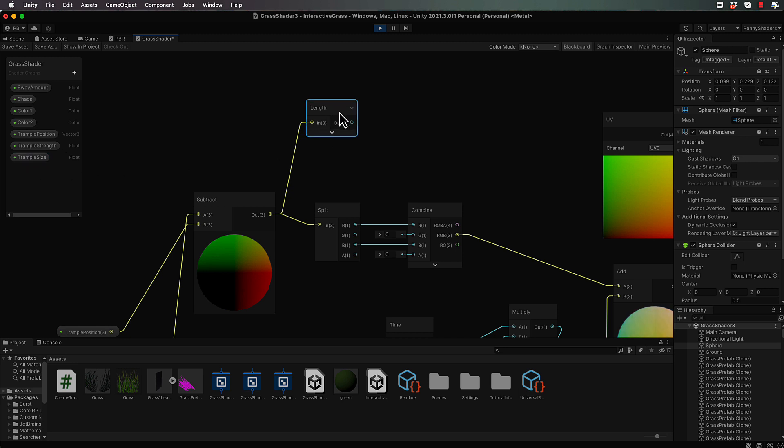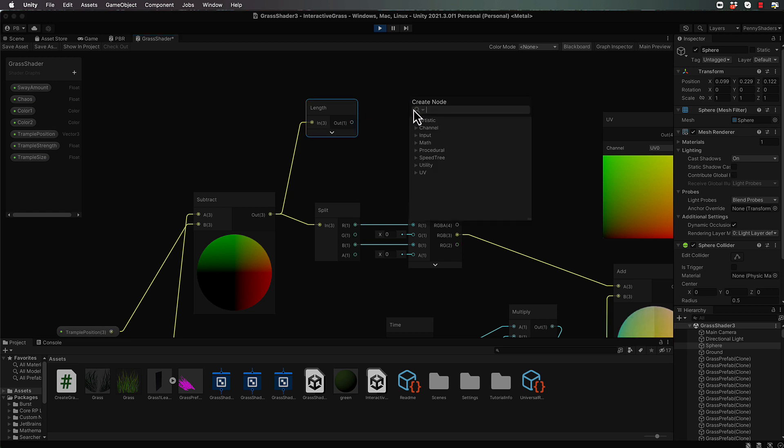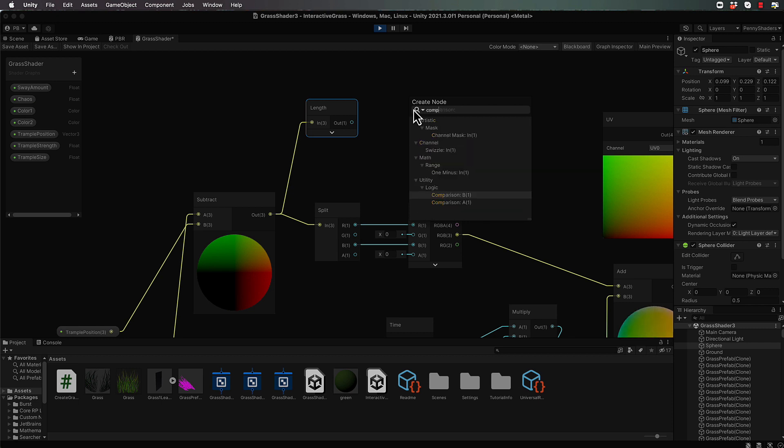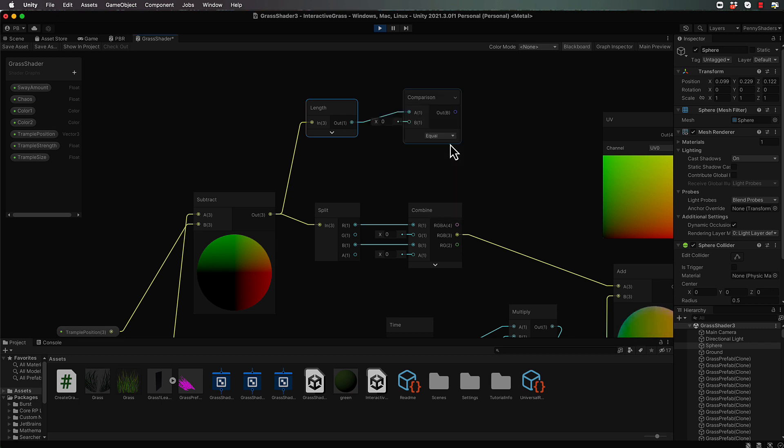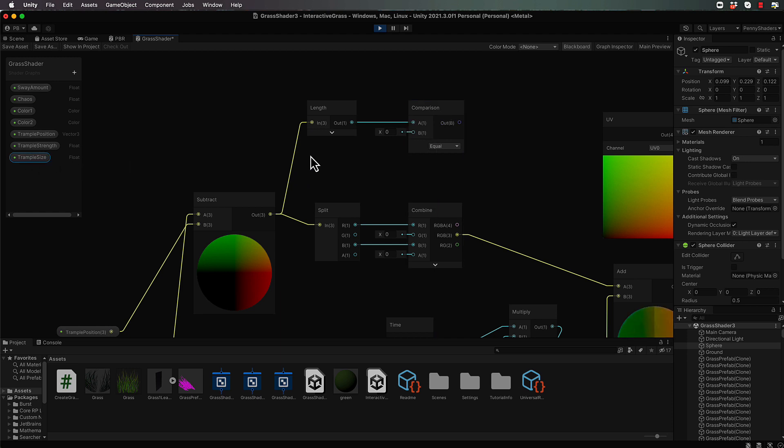So the length of the vector is the distance from the point to the vertex. So we need to do a comparison. We're going to come out here and do a comparison node. So this is like a logic statement and if-then-else statement type thing comparison with trample size, let's bring that into there.